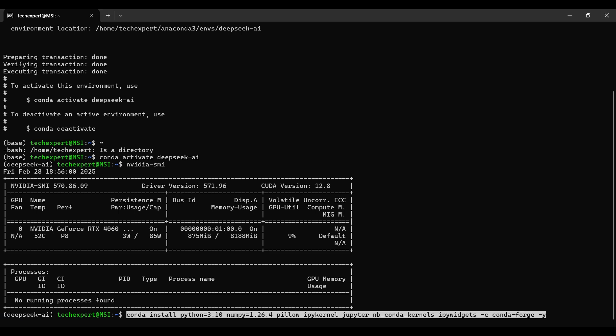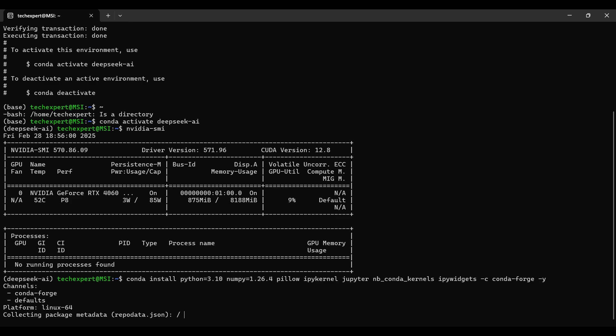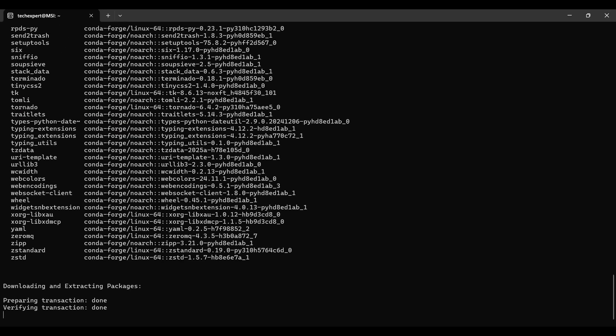Now, we run the command to install several libraries, including Python version 3.10, from the external Conda Forge website. This will take a few minutes to solve and install.